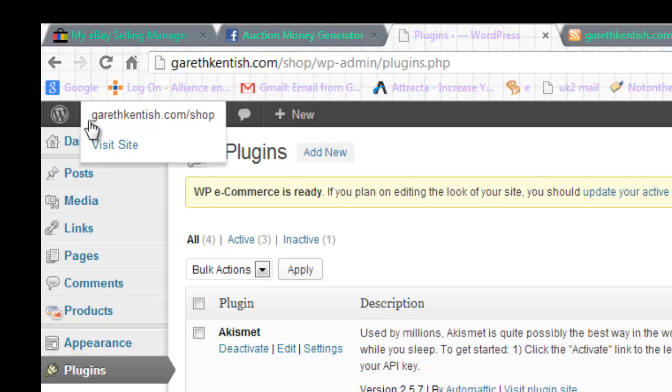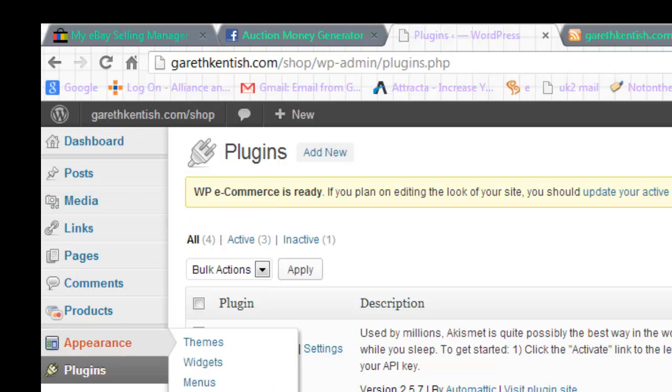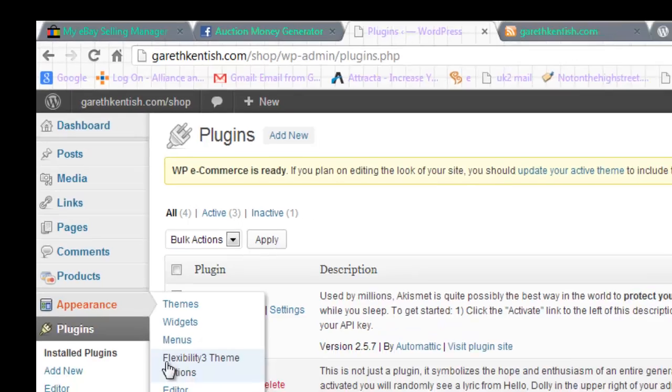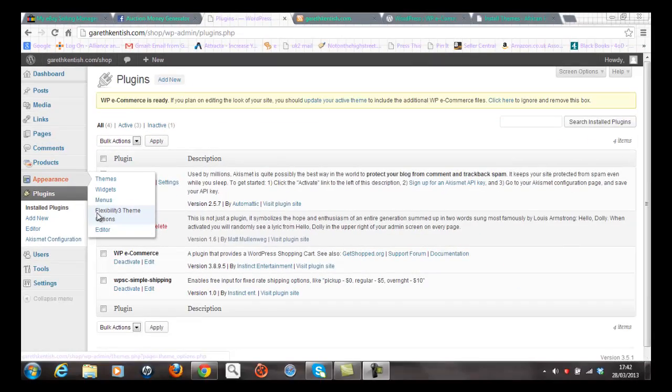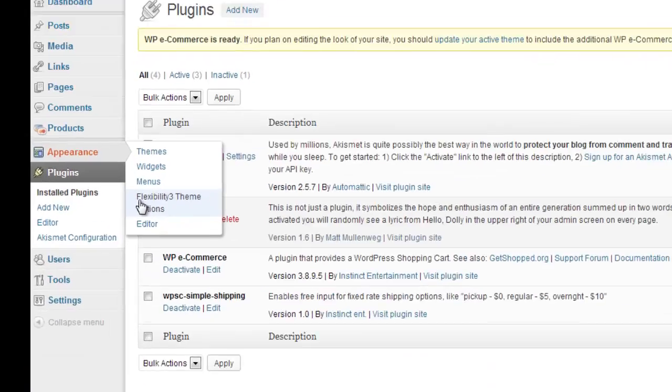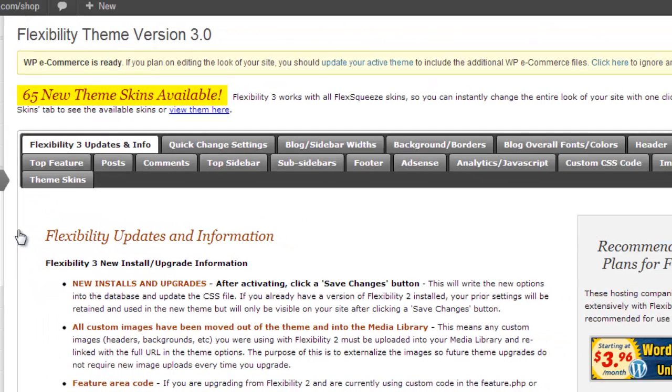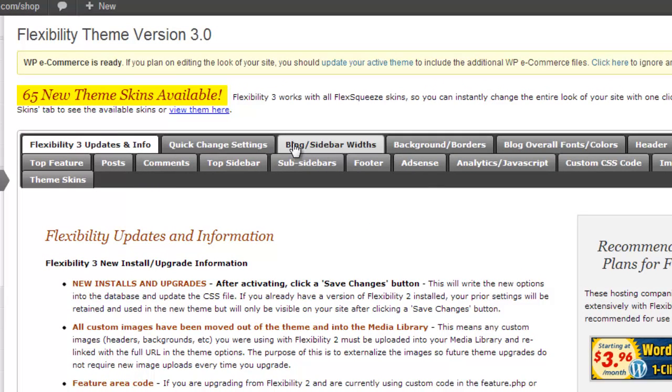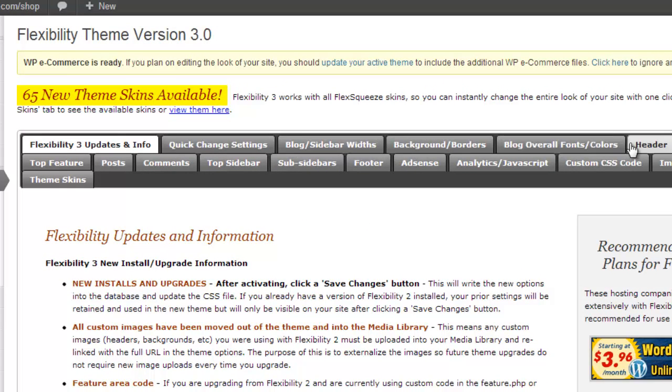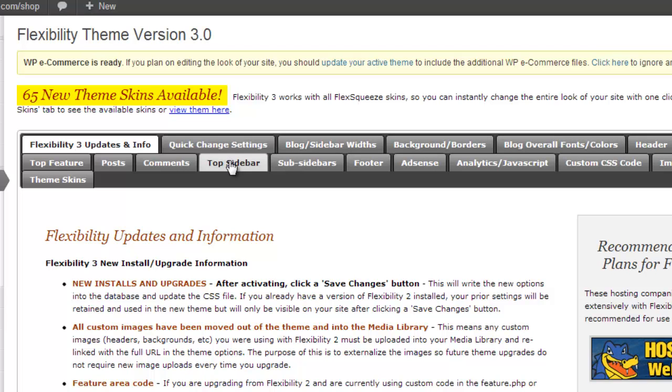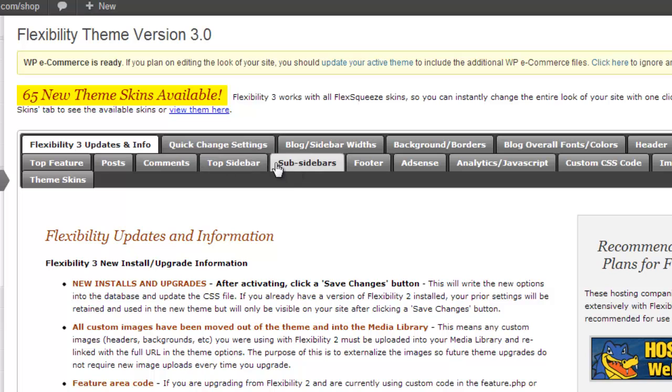Now just a point of caution. Run through the configuration of flexibility 3 in both the environments. And just make sure that the parameters that you've put into the options theme here are consistent with the main site. So just run through the tabs along here and just put in the same parameters. Now one thing you might do is to hide the sidebars and the top features, which is what I've done for my shop. Now once you've done that, we're ready then to upload the e-commerce plugin.